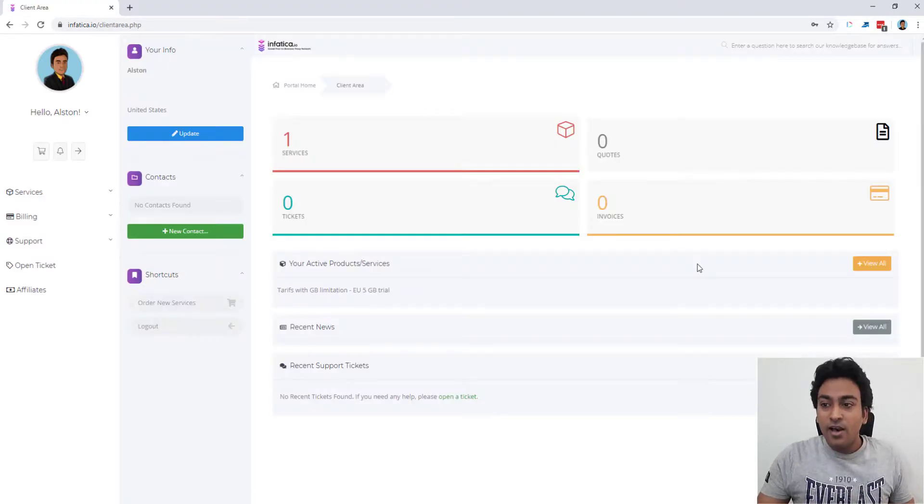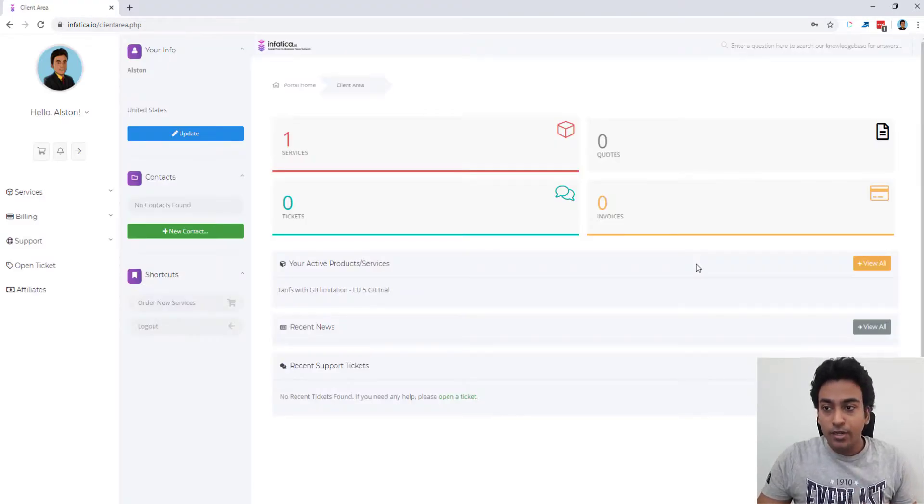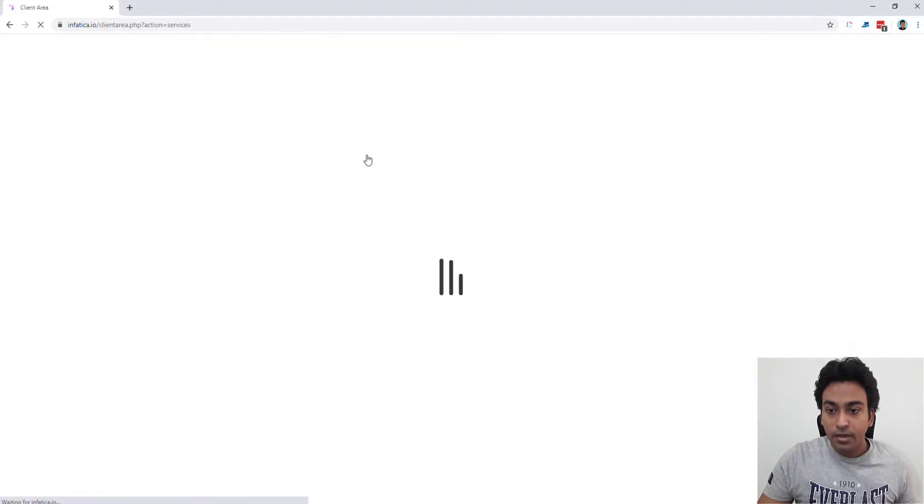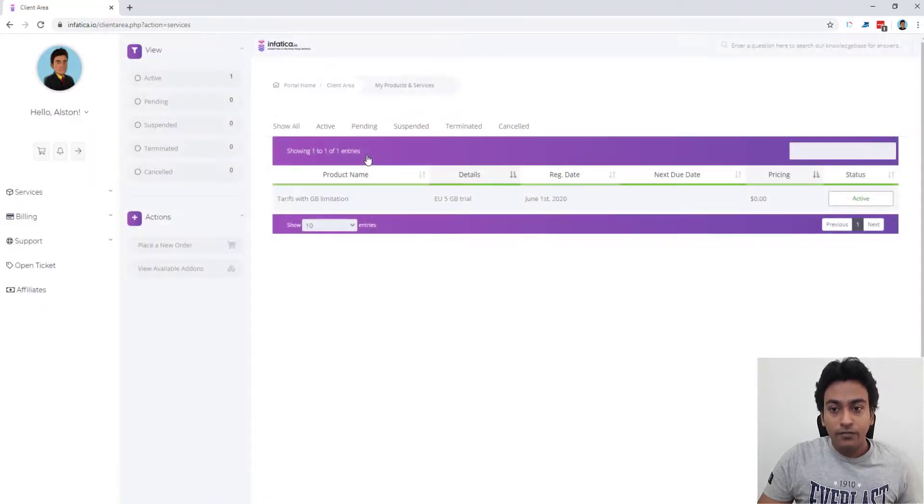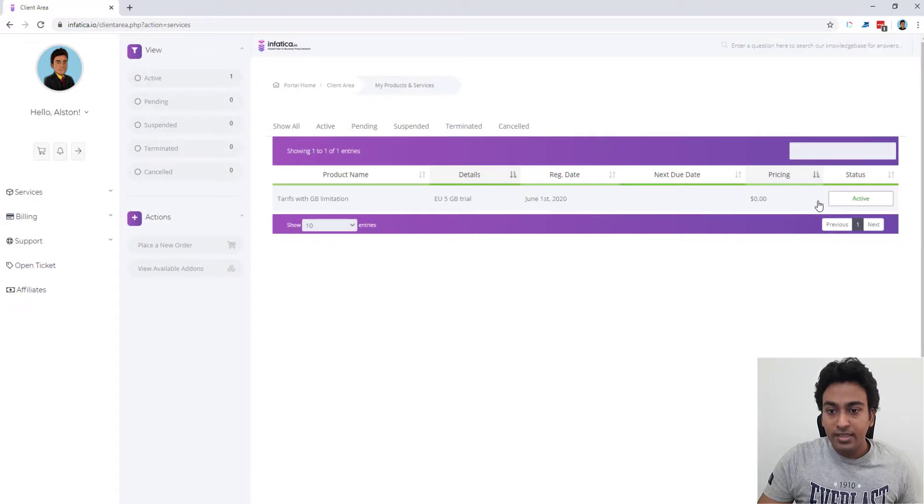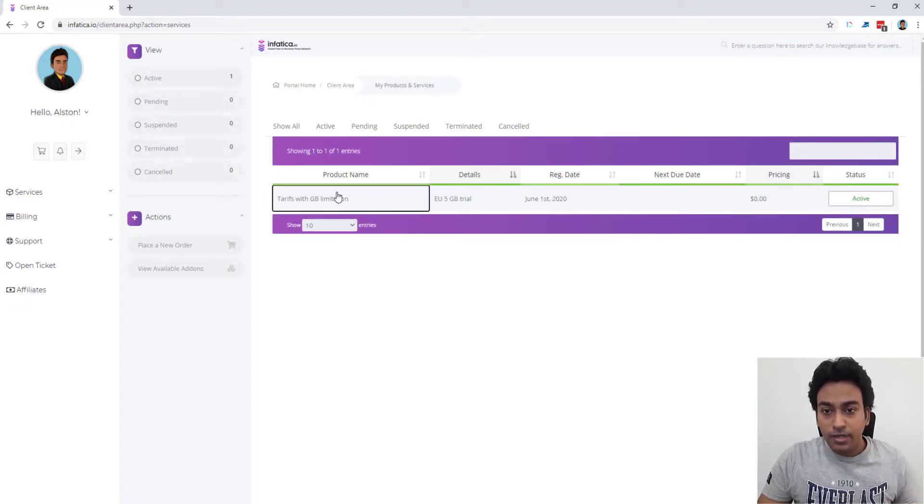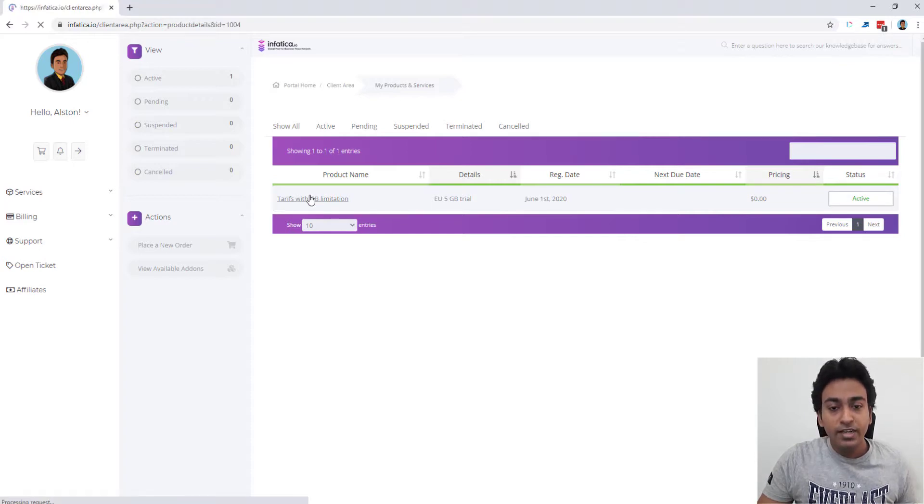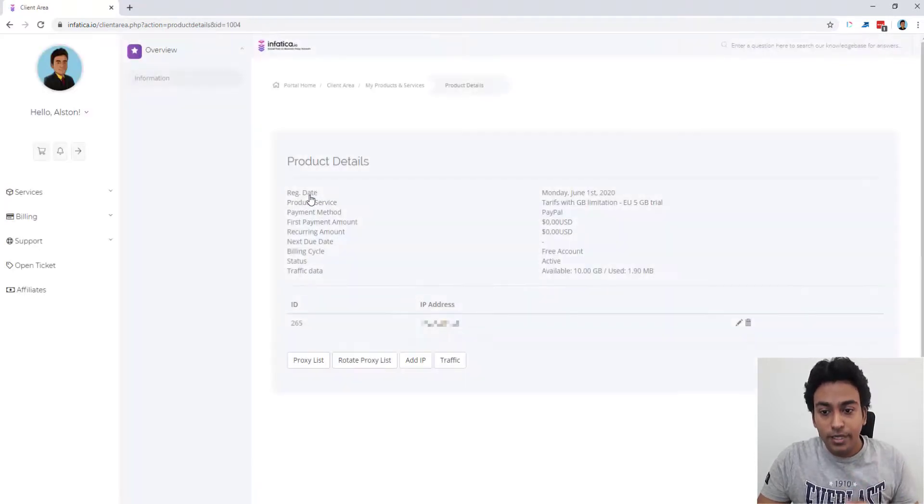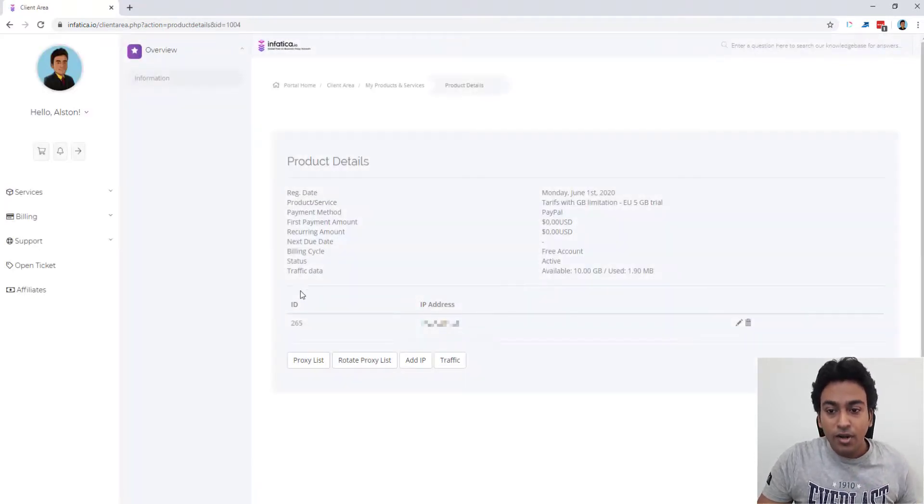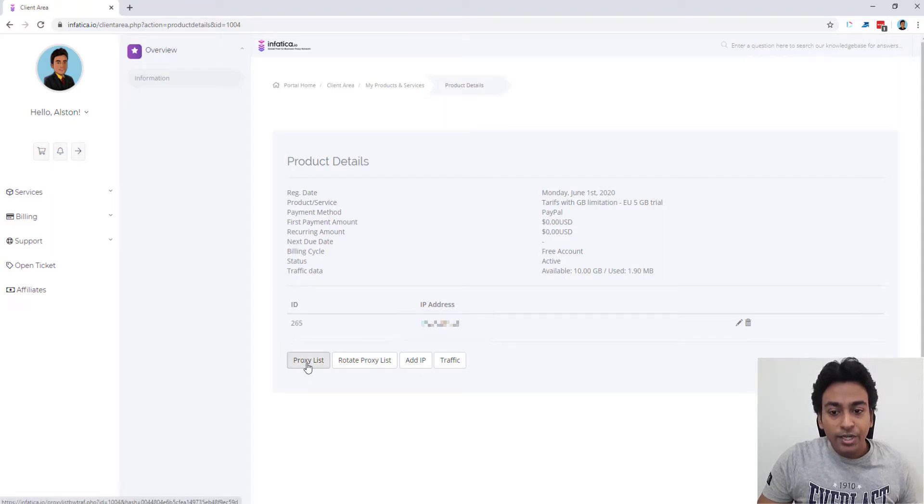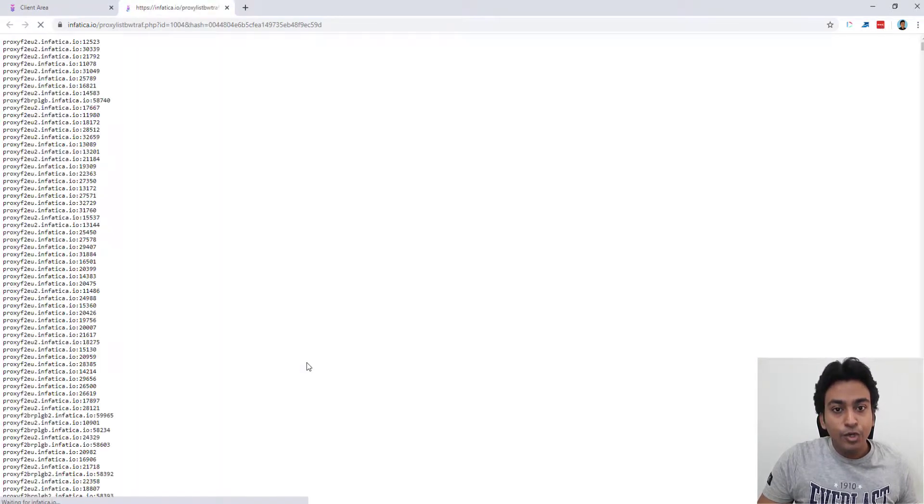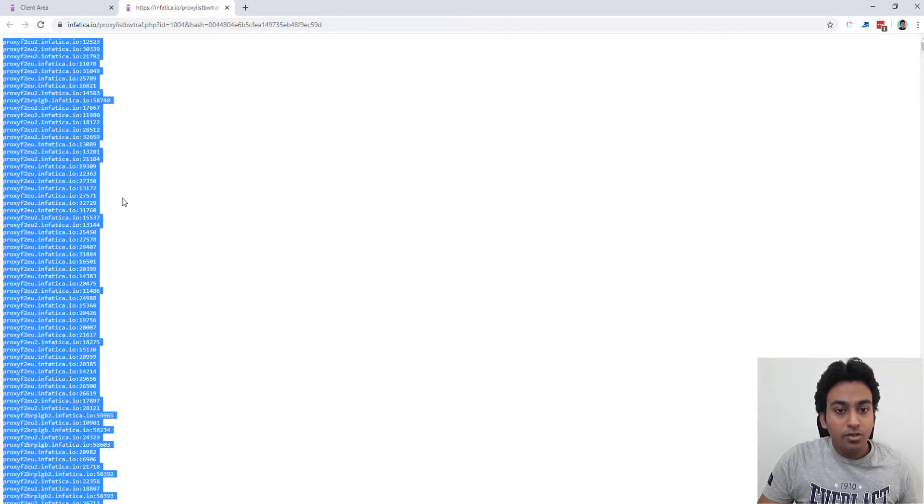Okay, this is how the backend of the system will look like. For example, currently I have one service. If I go over here, I can see the backend of that dashboard. Here I can see that service which I purchased. Now if I click here, it will directly take me to the details page. Here all I need to do is I need to click on the proxy list.